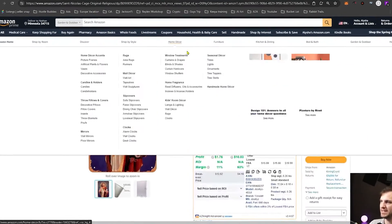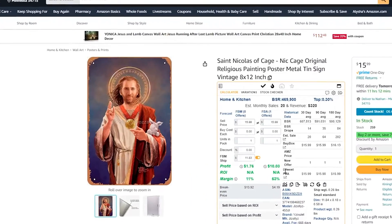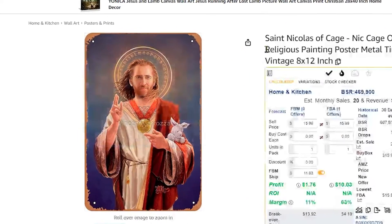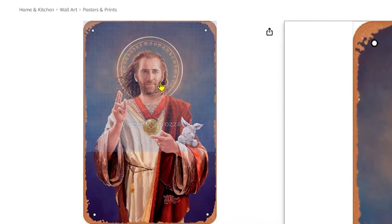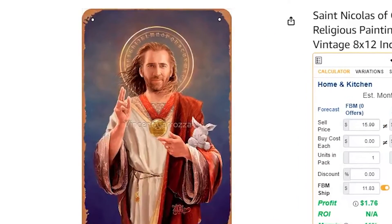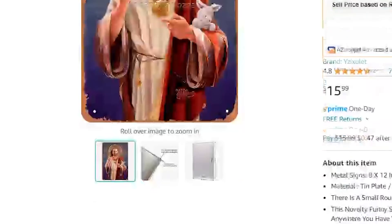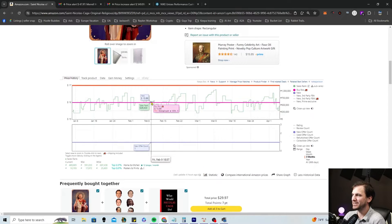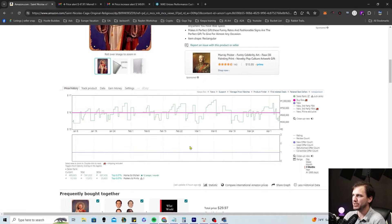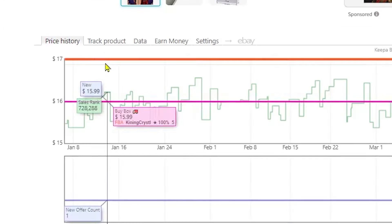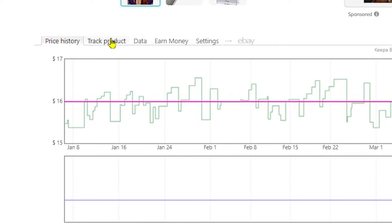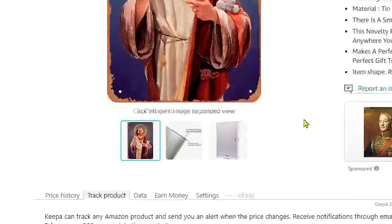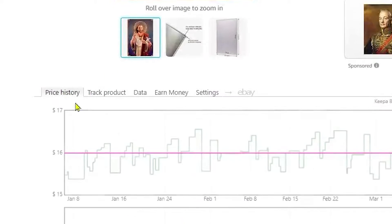You can also do this directly on an Amazon product page. So let's say you're doing some OA sourcing and you find a great A to A flip. You can scroll down to the Keepa chart that's right on your page, go to 'Track a Product,' and do the exact same thing.